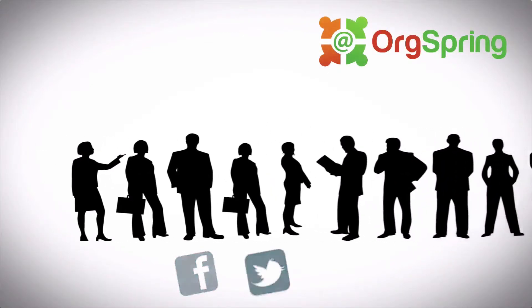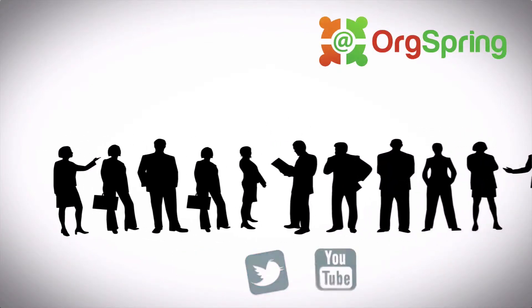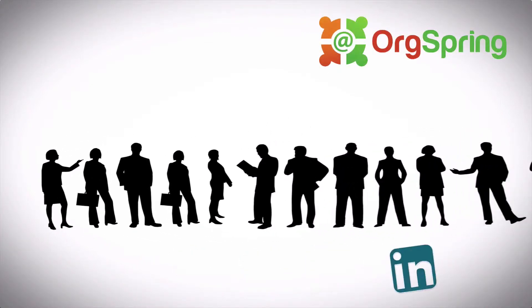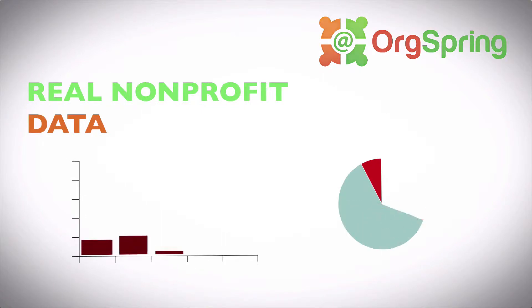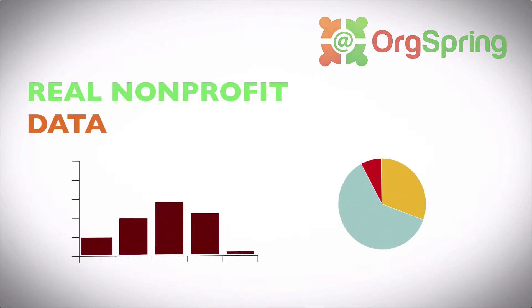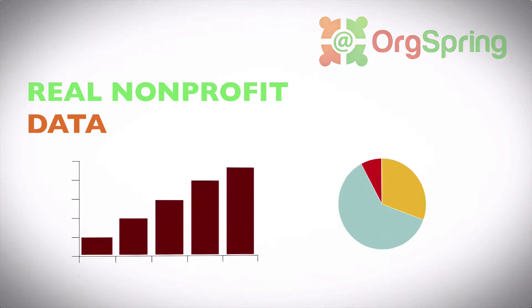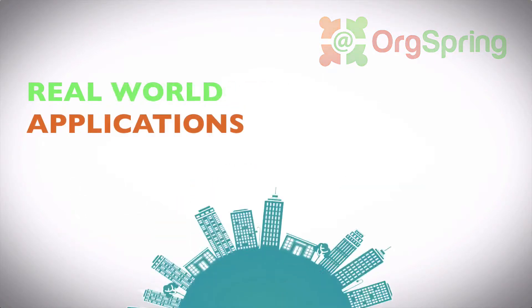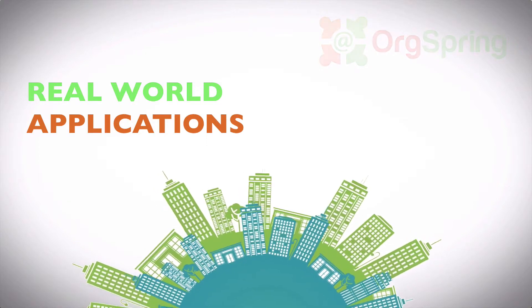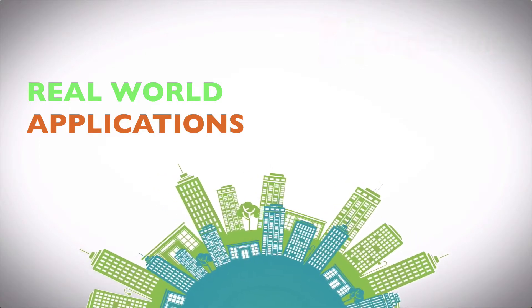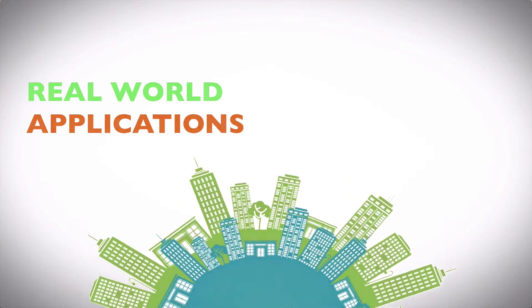Tech tips and tutorials to increase your online presence. Websites, social media, online donations, applications, databases, and more. This is OrgSpring.